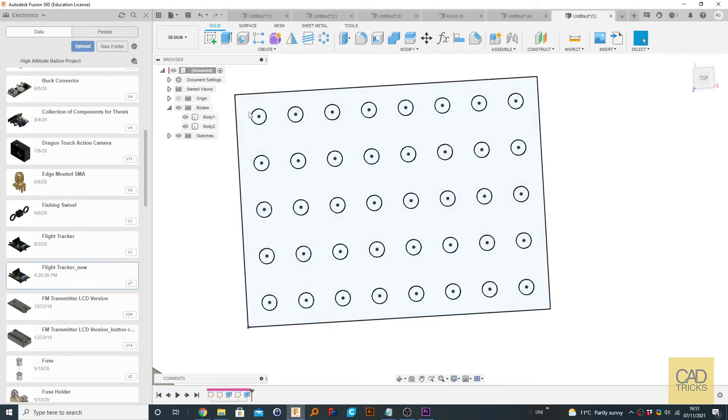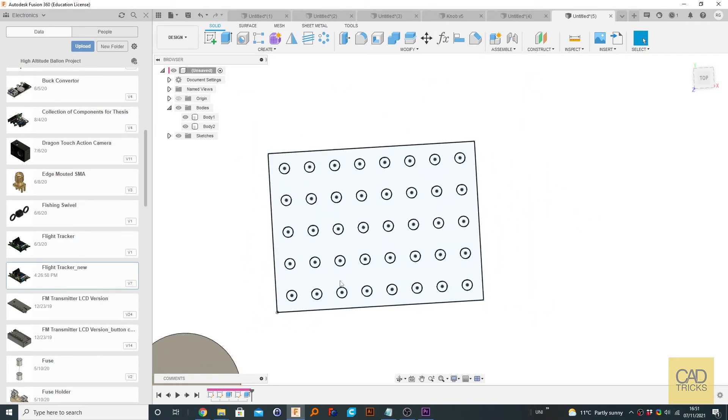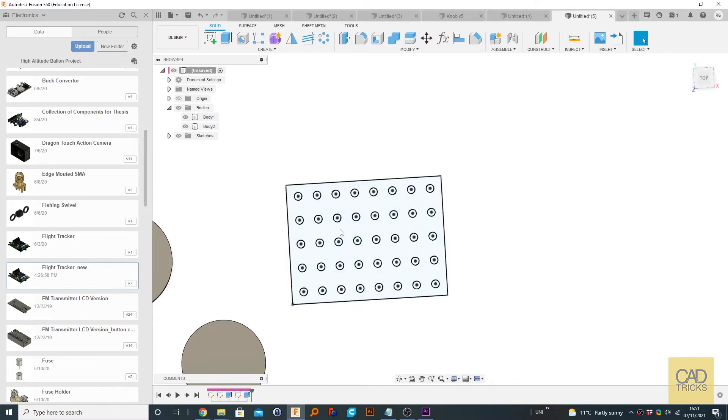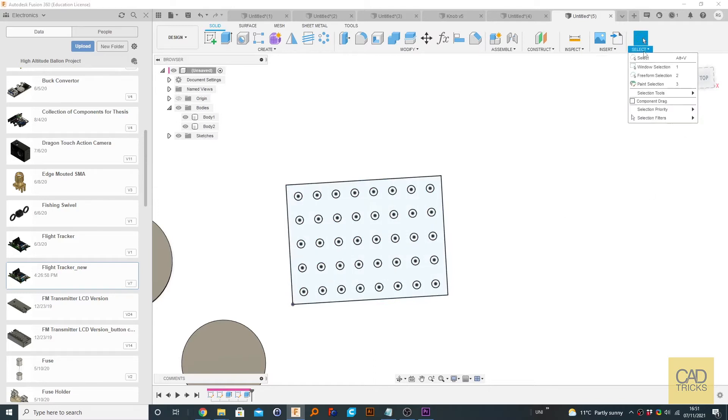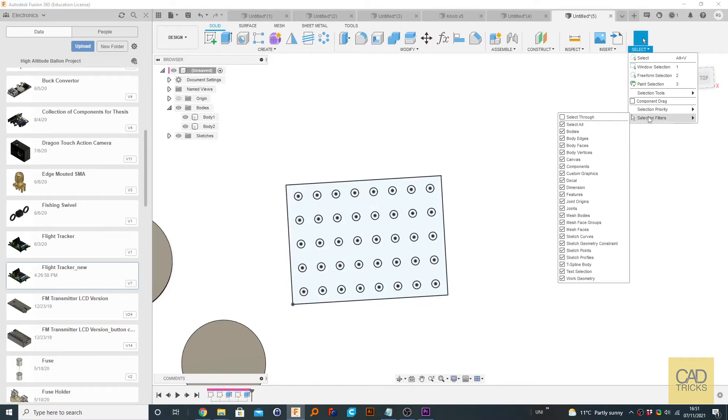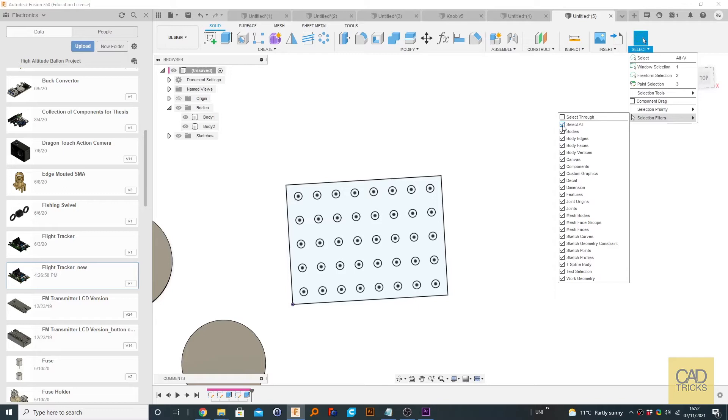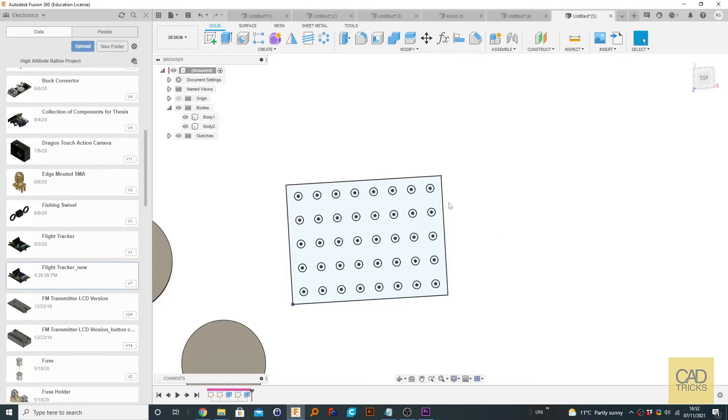Now you could see a second ago that one of the problems I was facing was I was selecting this back profile. Now what we can do is tell Fusion to ignore profiles. Now to do this, we go to select and go to selection filters. And by default they should all be selected.